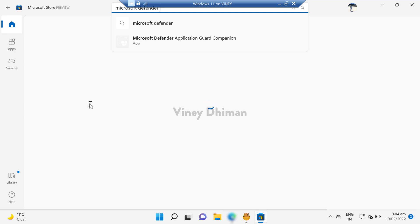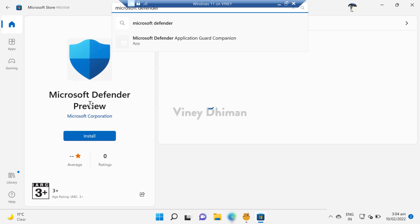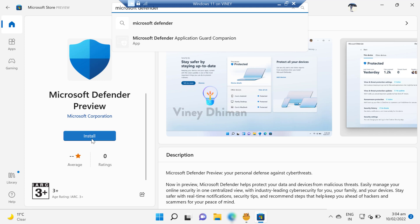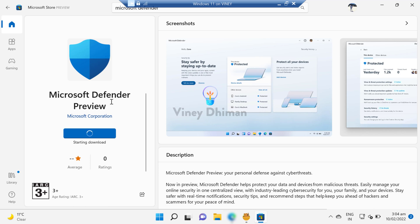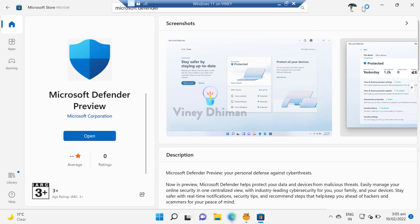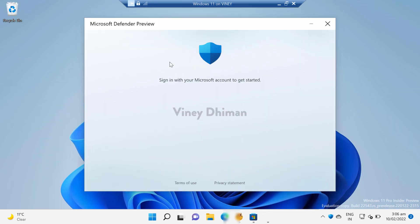preview application within the Microsoft Store application. Now here you need to click on this Install button, and this will start downloading the application. Once the installation is complete, you need to click on this Open button. This will open